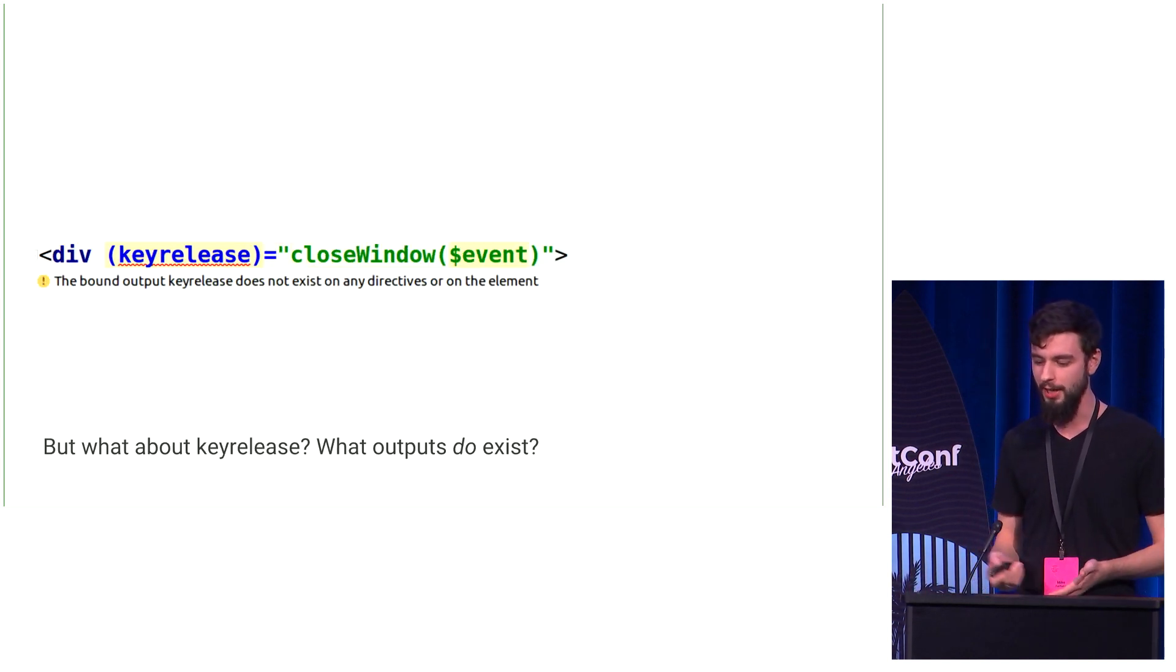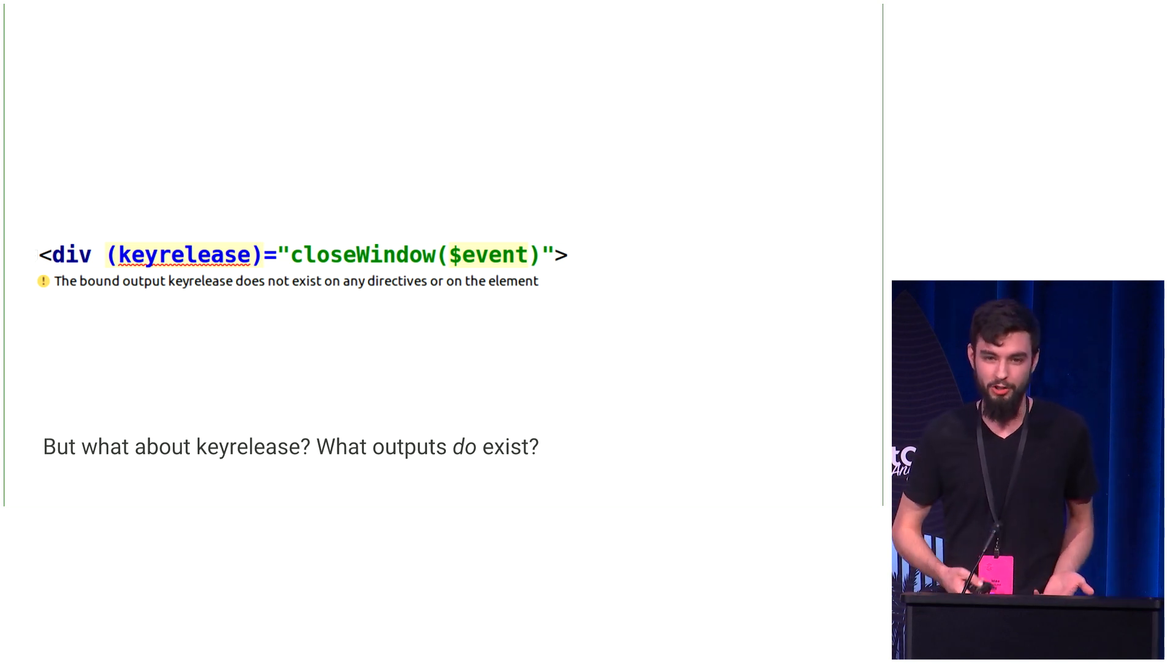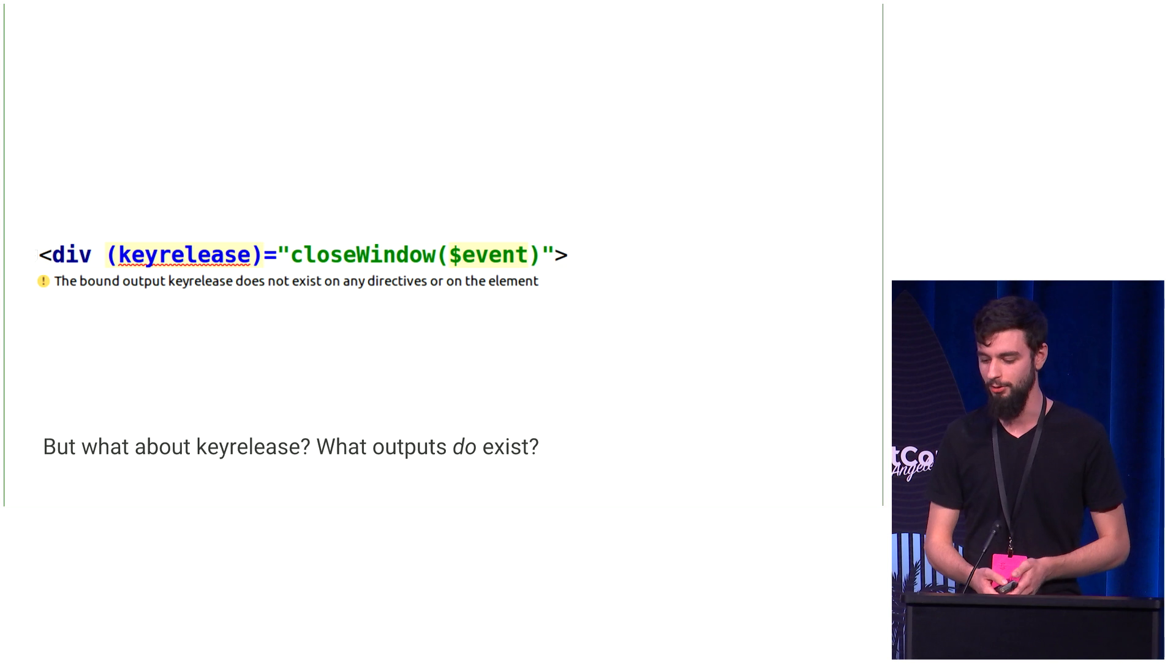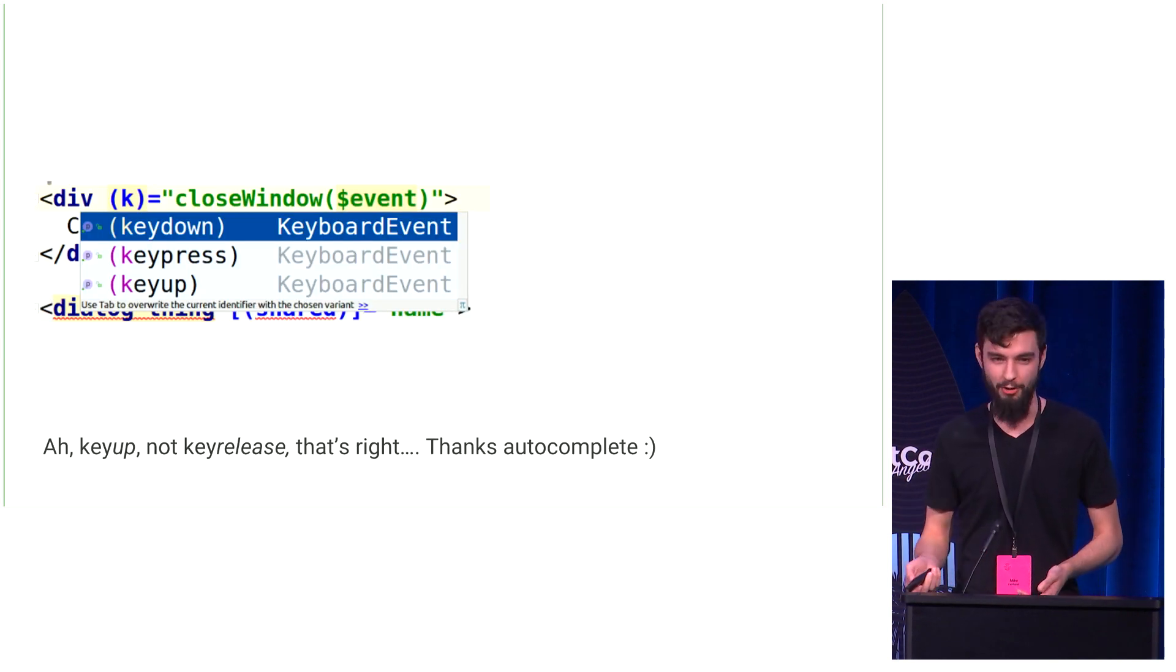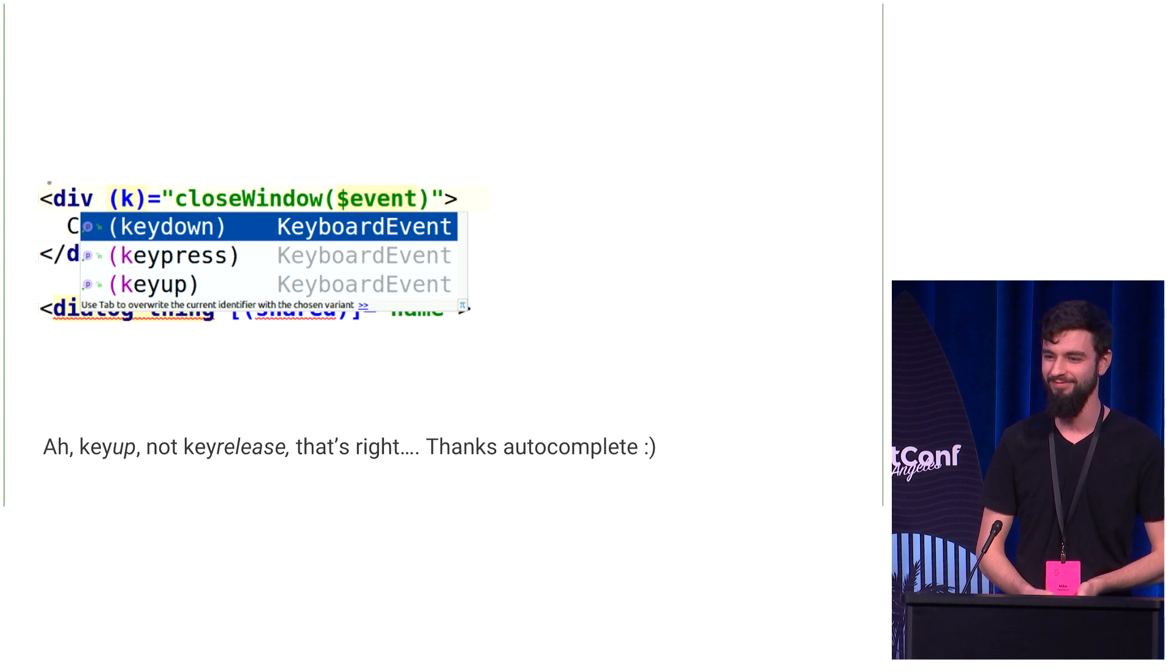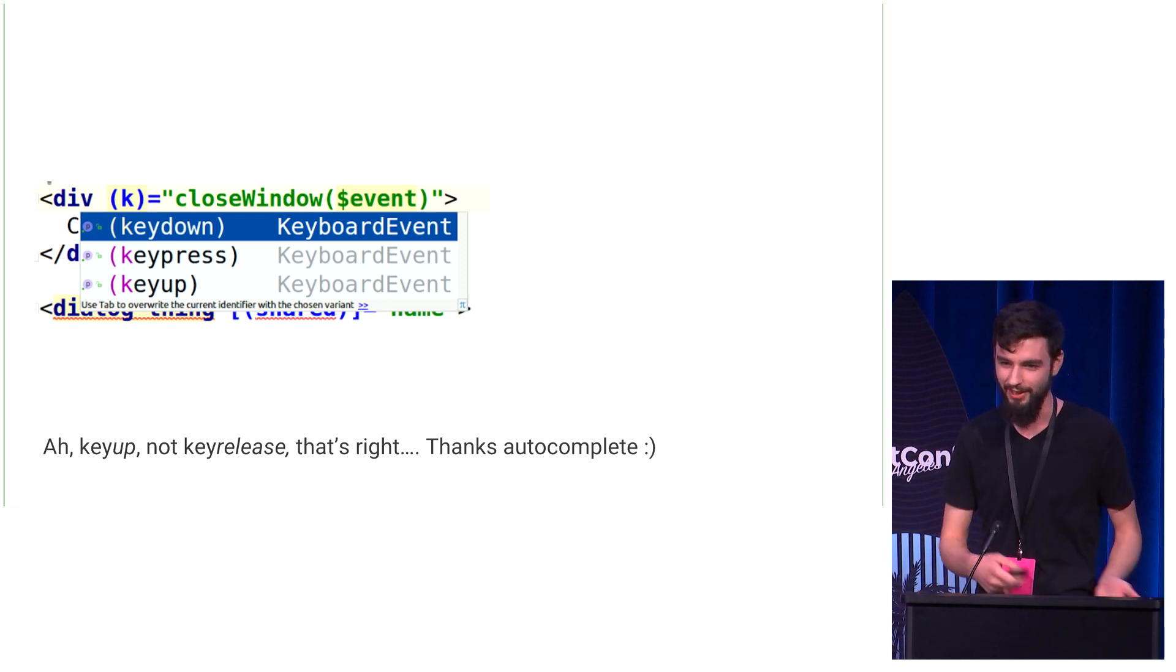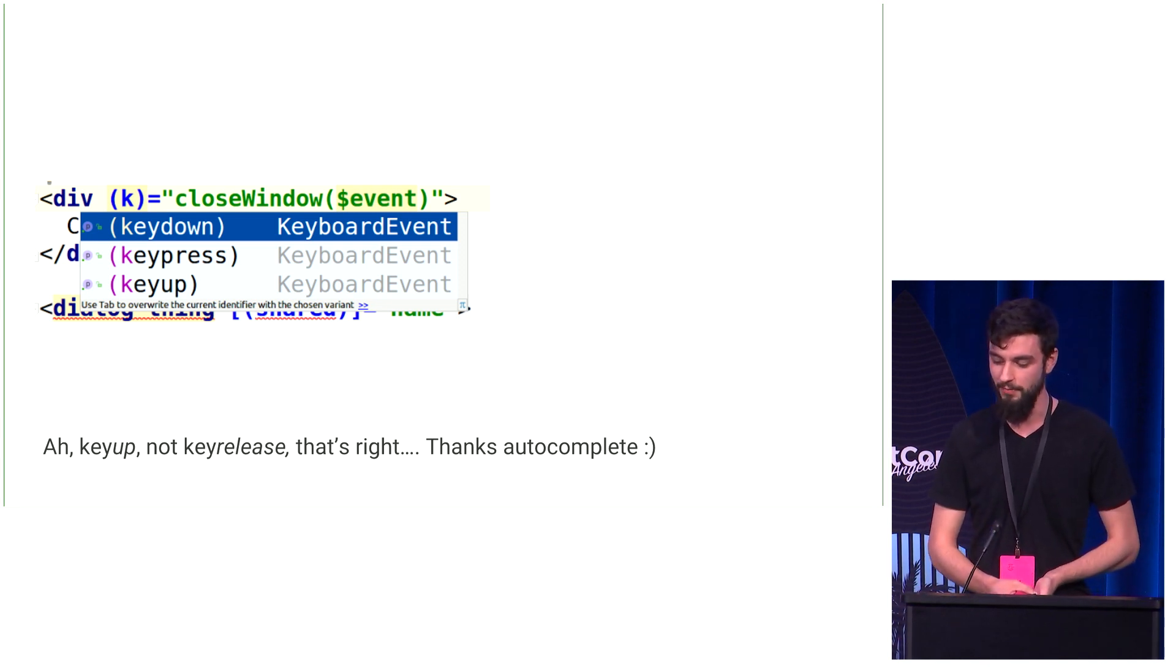But it can catch more complicated errors too. So it says here that bound up a key release does not exist on any directives. So the immediate question is what does exist? And maybe we would go to MDN, maybe we would go to ask our coworker, look at code we've written before. Well, now you can just auto-complete. So you can instantly see that it's keyup, not keyrelease, and instantly fix it.